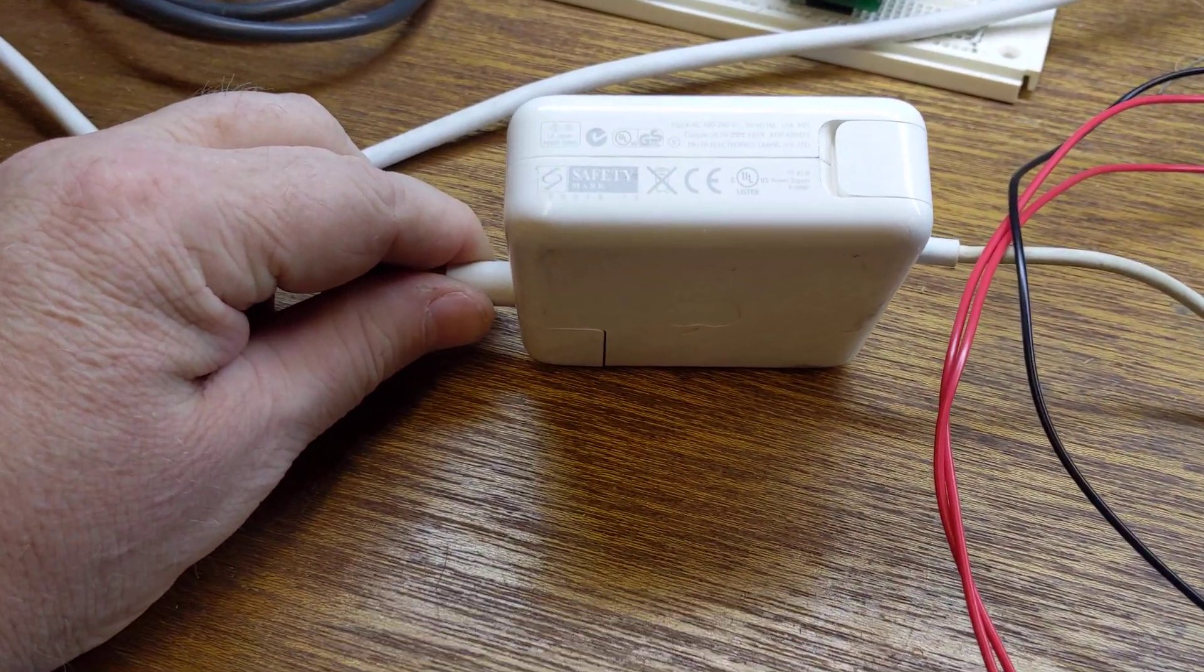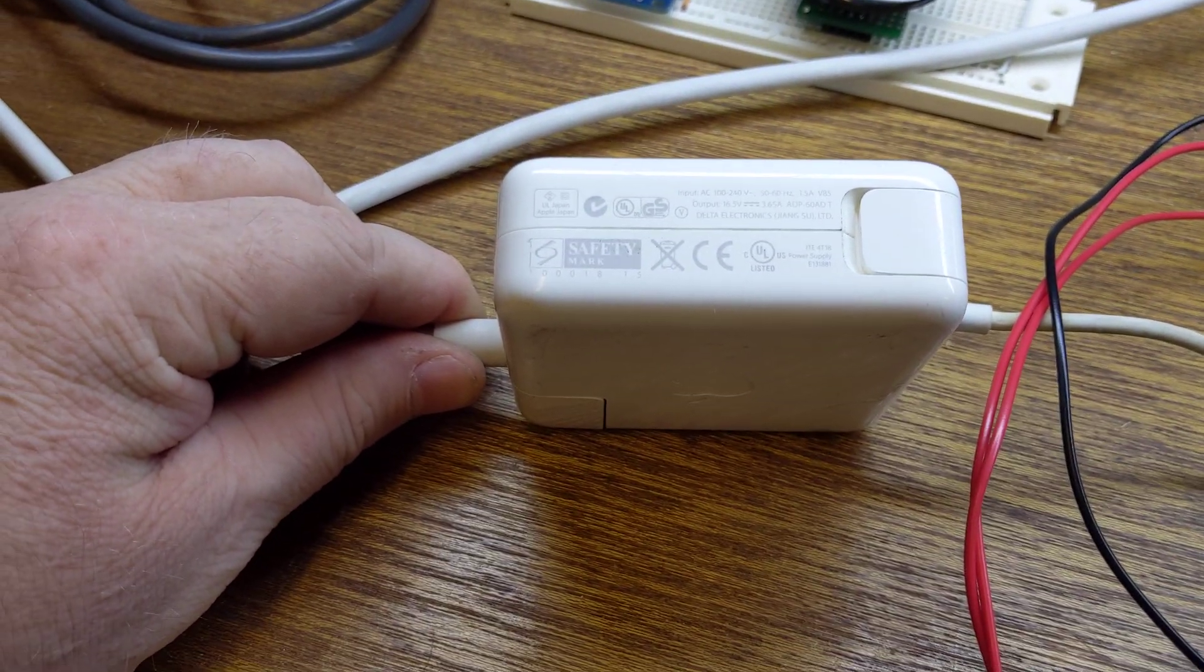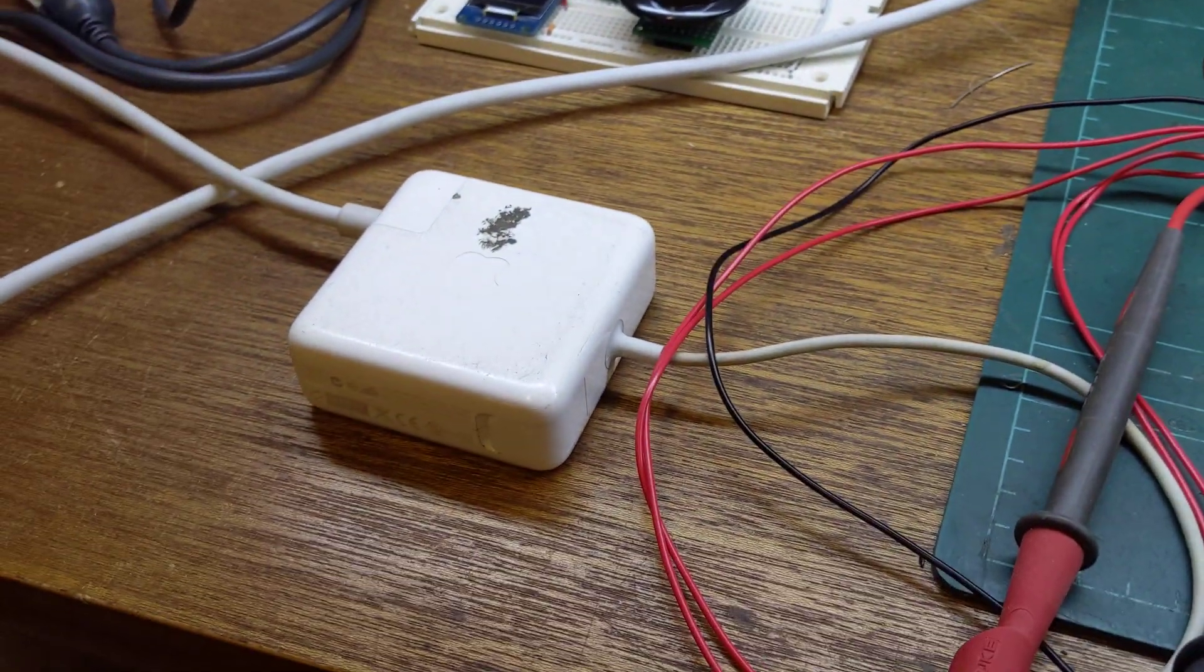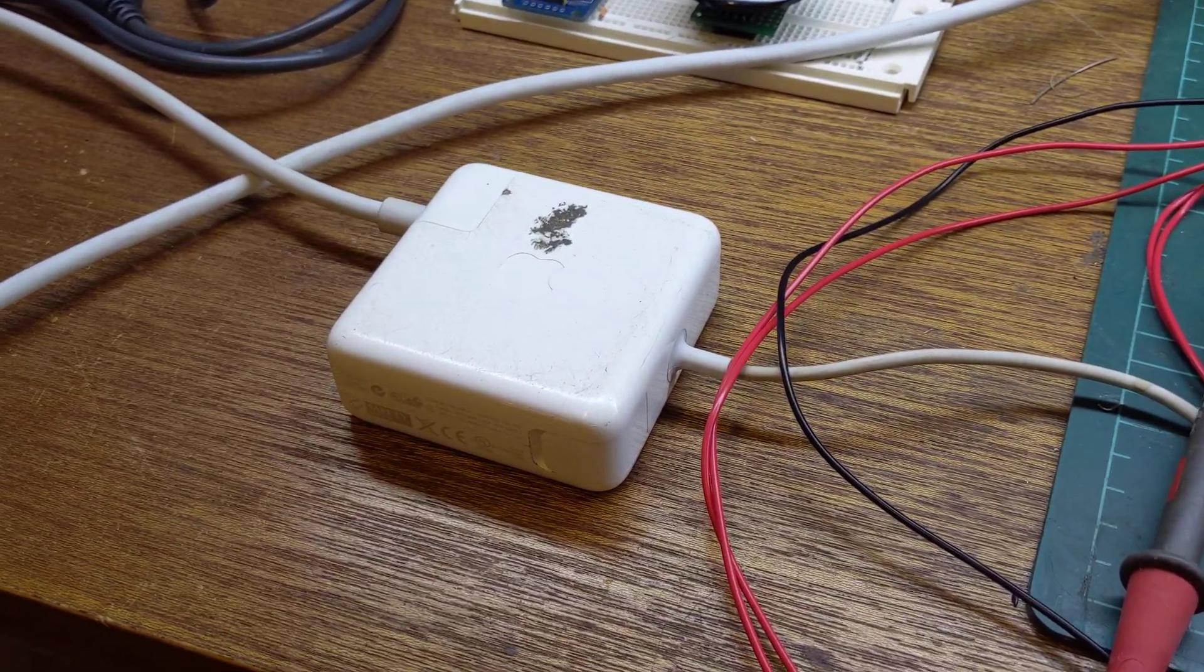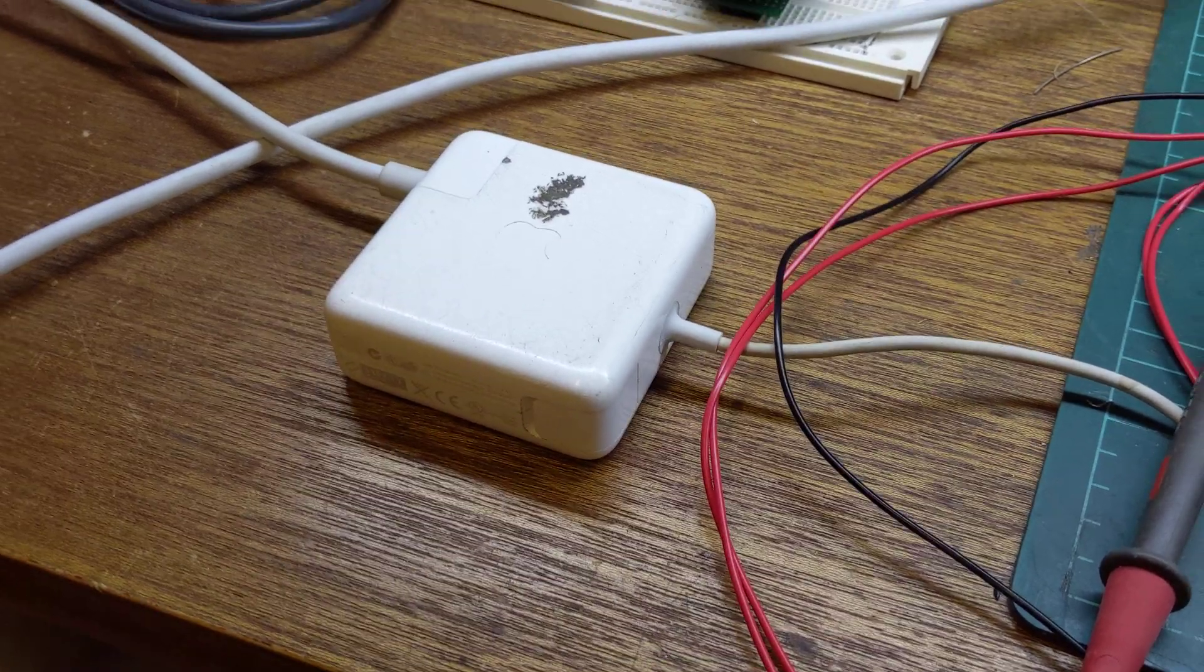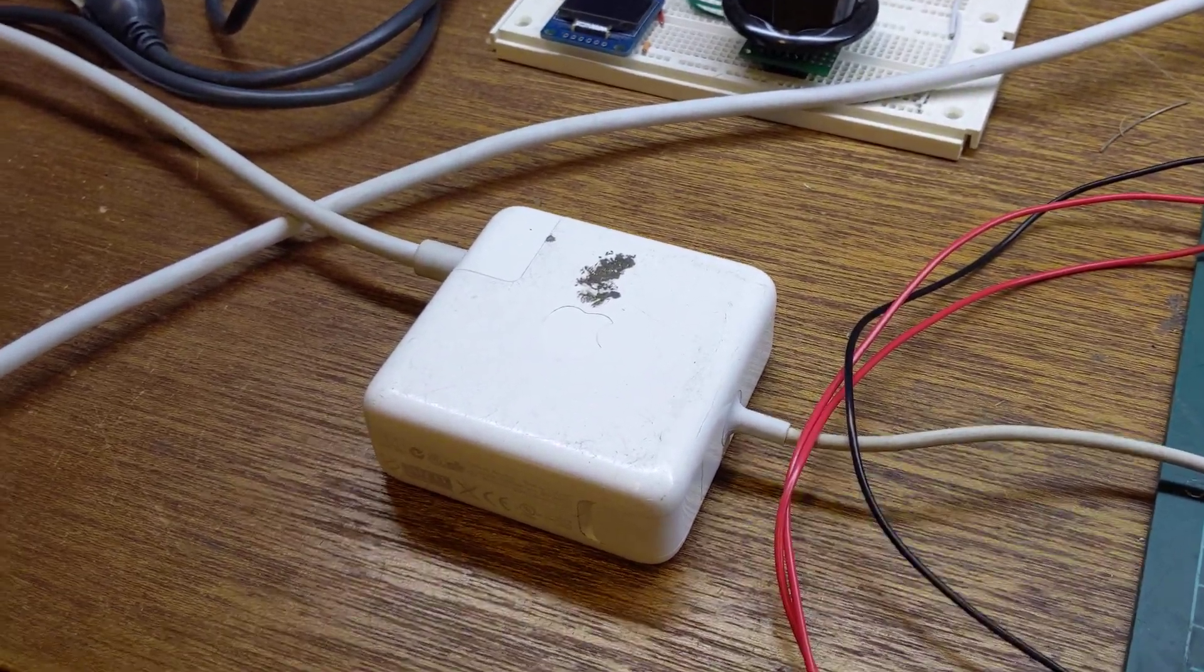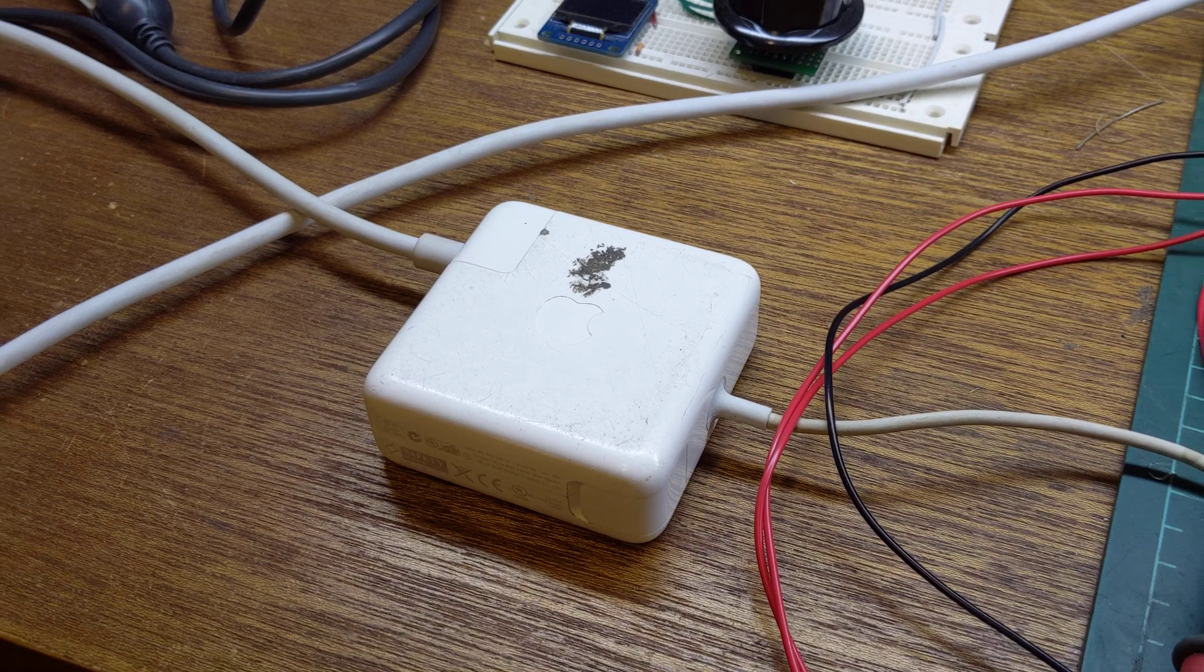This power supply outputs about 17 volts at 3.5 amps which is almost perfect. It's a bit more than 12 so I'll get a little bit more speed out of the motors if I want. And the 3.5 amps is more than enough for the 5 or 600 milliamps each motor, the four motors draw.